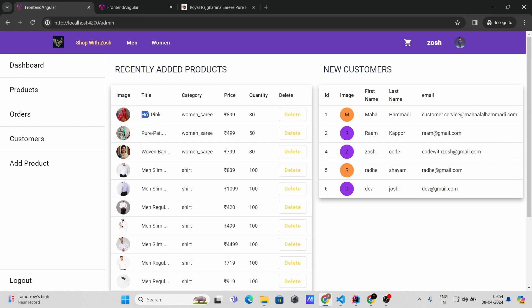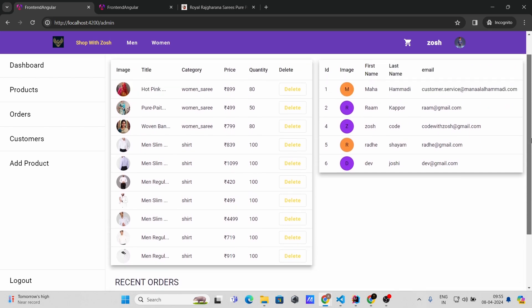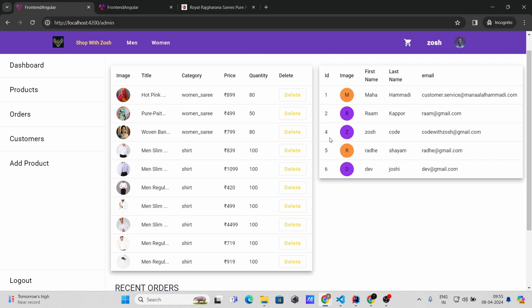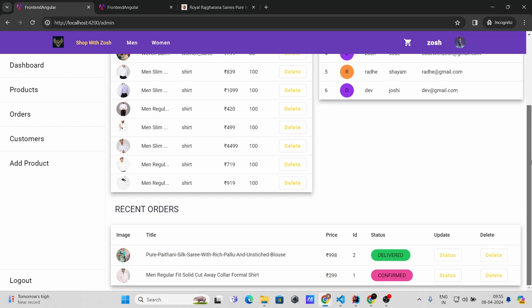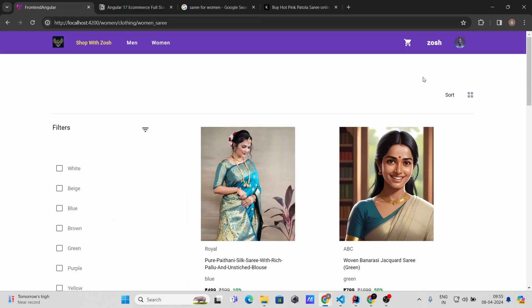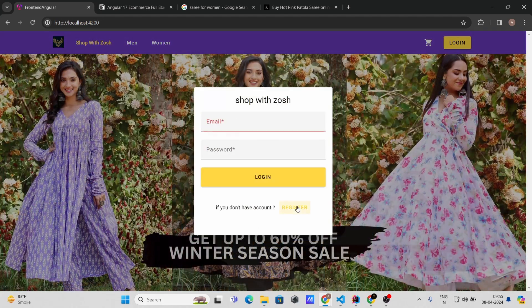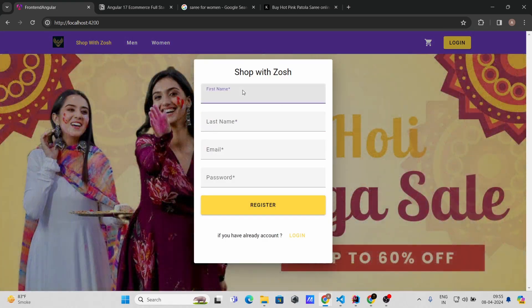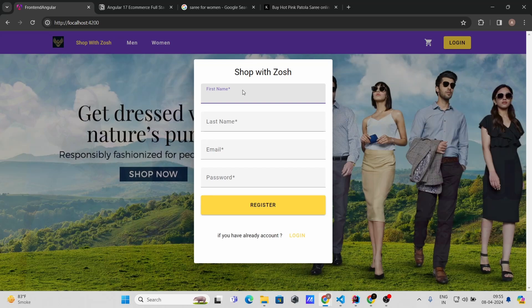Let's create the new product. Now going to the dashboard you can see the new product — Women Sari at 899 — with the specified quantity. You can also delete a product from here. That's how you manage your products. Now let's look at how orders are managed from the customer side.